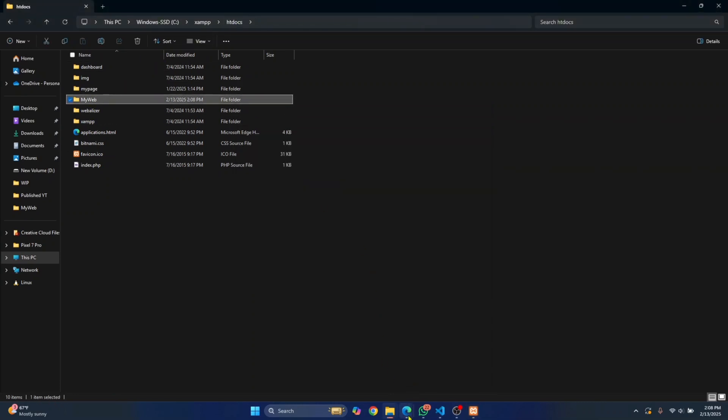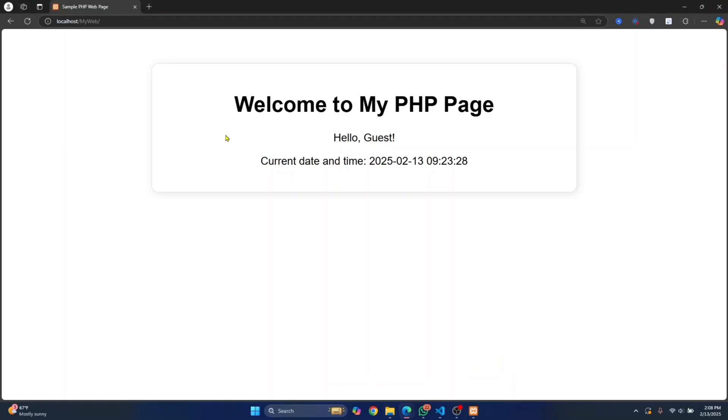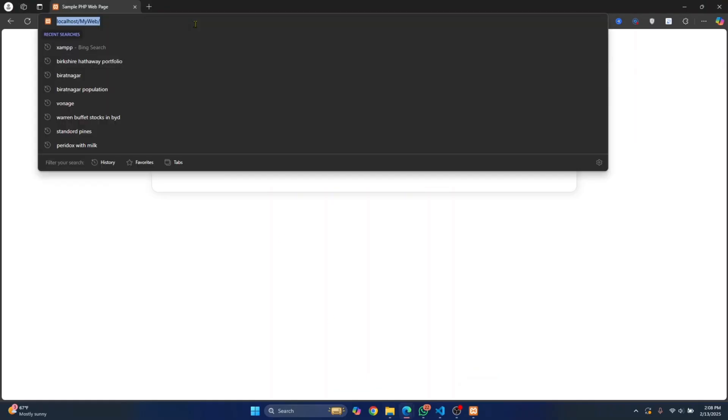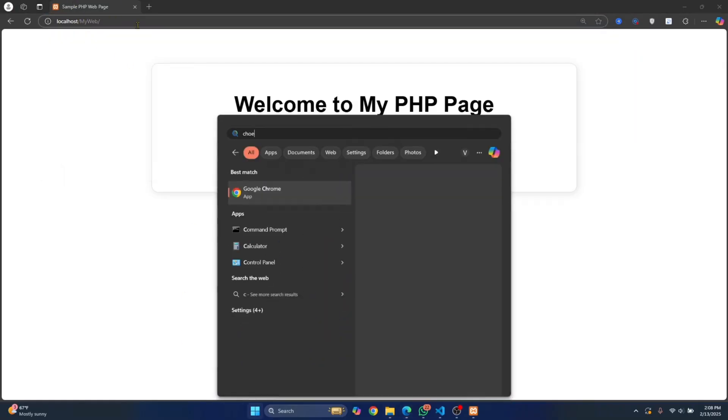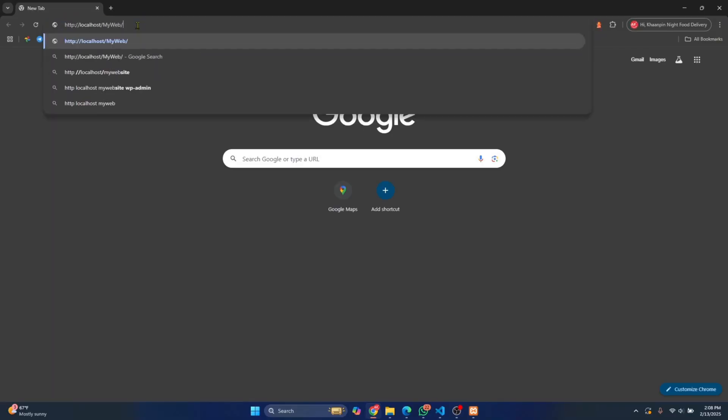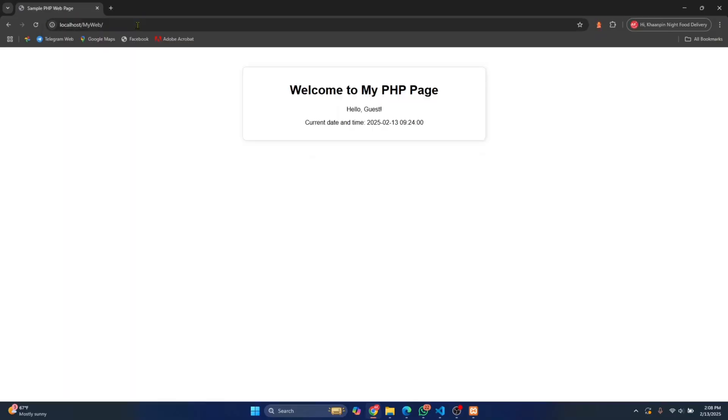Then you can open any browser and enter localhost slash your website name. You can do the same in Chrome, and it will open in Chrome also. This is how you can run PHP in localhost in your browsers. If you have any questions, let me know in the comments below.